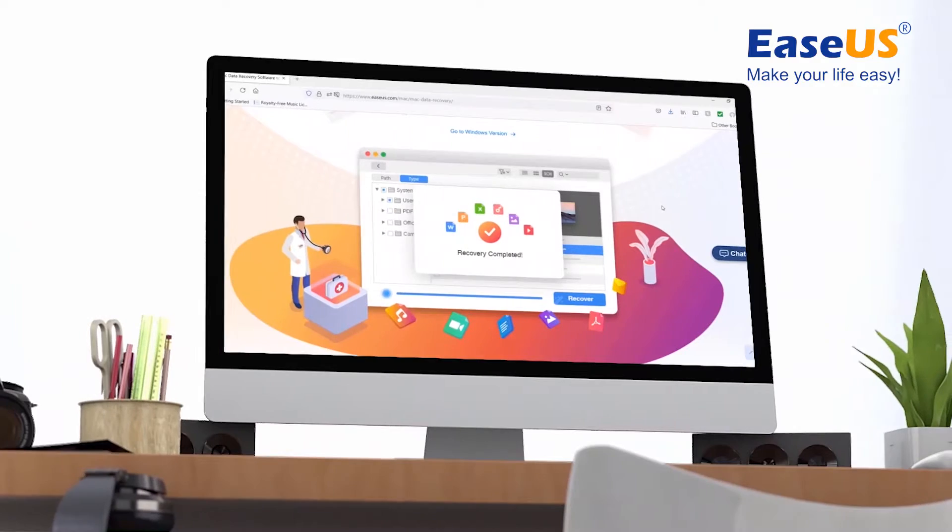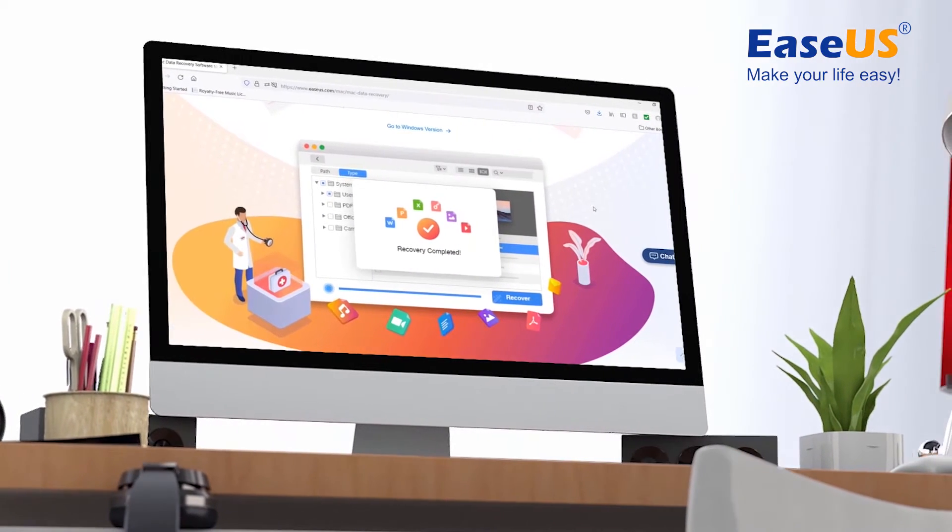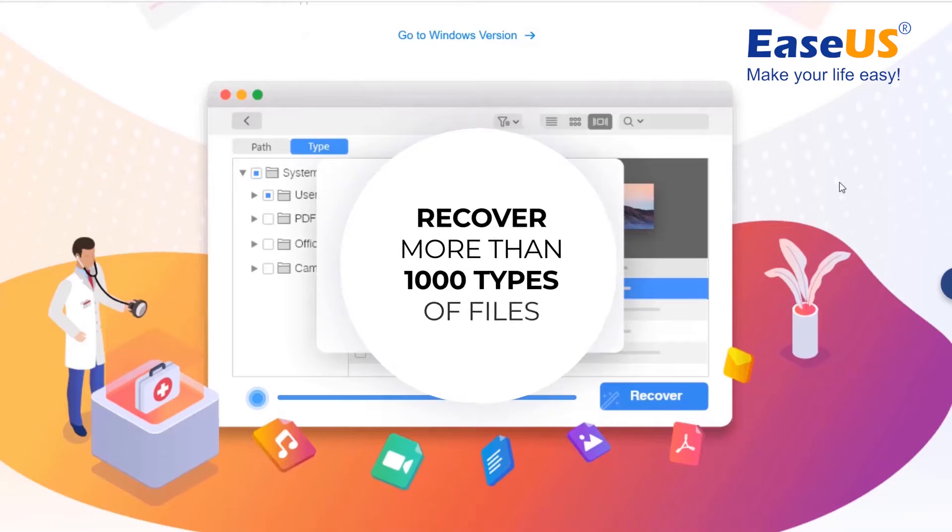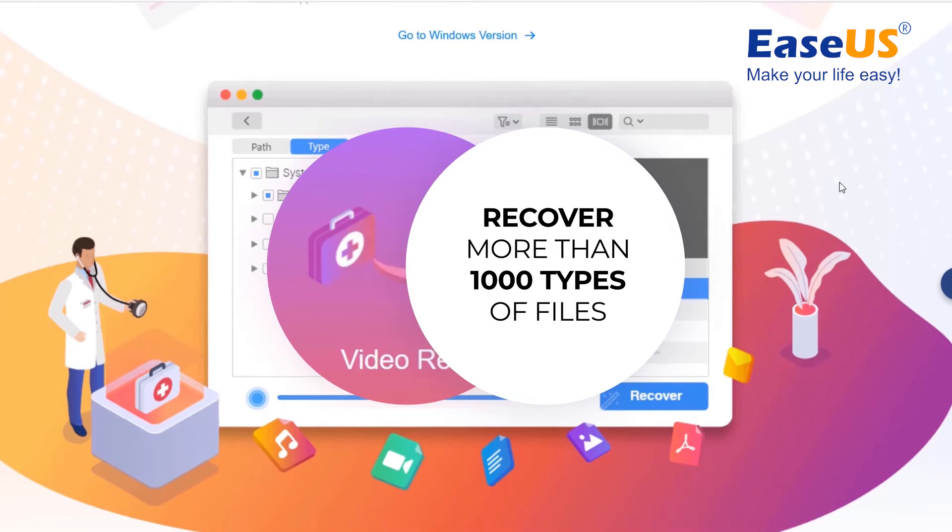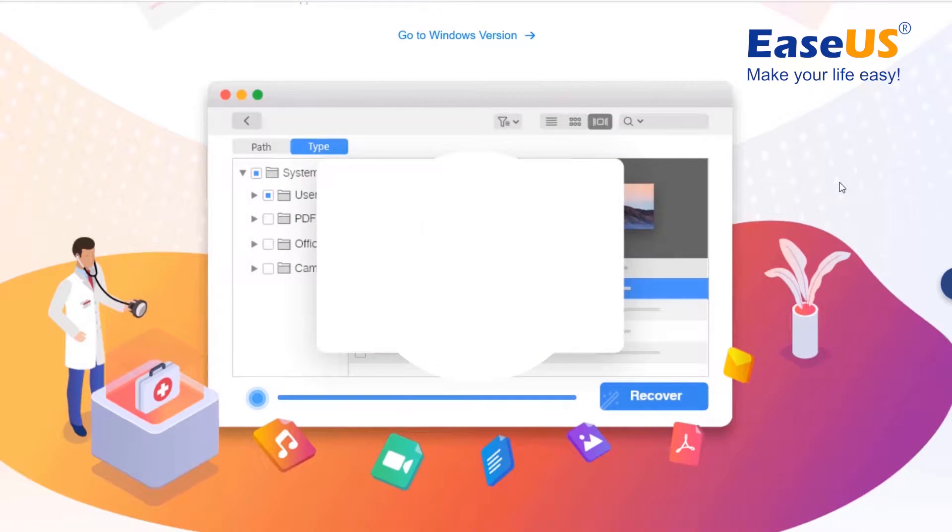What makes EaseUS Data Recovery Wizard for Mac stand out are as follows. It can recover data lost in various data loss scenarios and supports recovering more than 1,000 types of files.